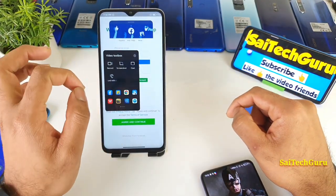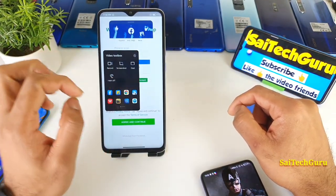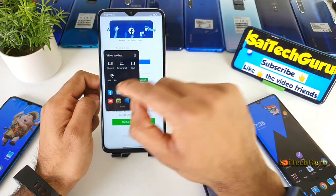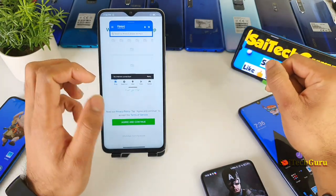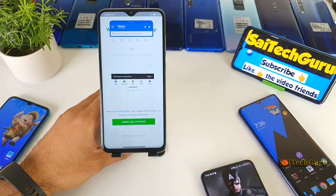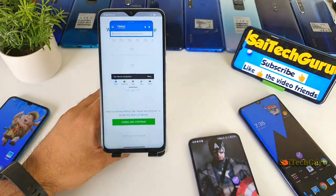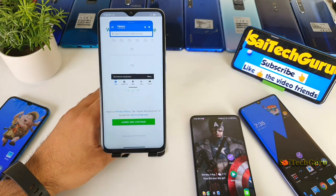That's it for this video. This is a quick overview of the video toolbox and how you can access floating applications very easily. For more videos, do subscribe to my channel. See you in the next video — until then, bye.